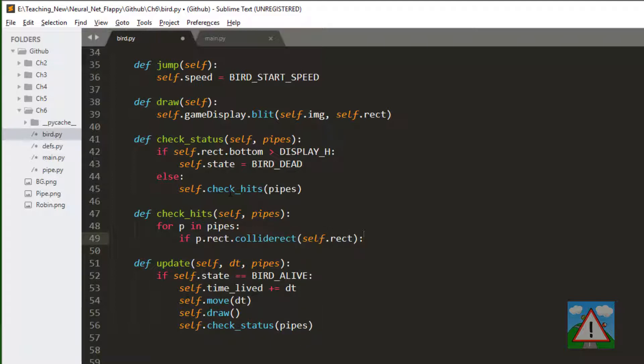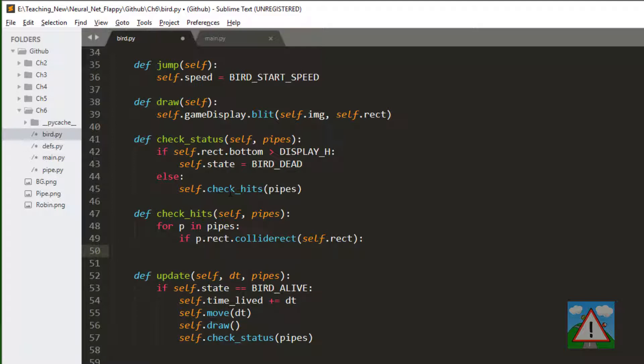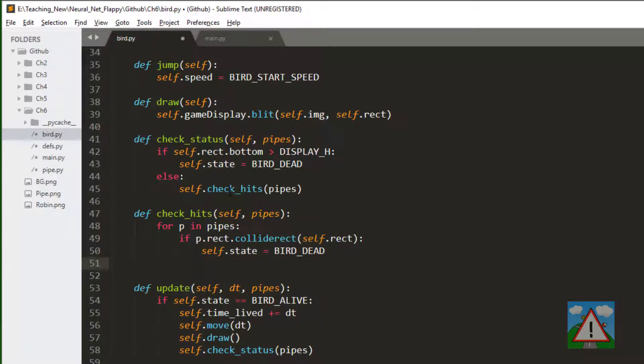A good thing about pygame is it comes with a lot of good built-in functions. One of them is a check whether rectangles collide, called collide rect. If we overlap with the pipe's rectangle then we can consider ourselves dead, and we can also break out of the loop and the game should restart at that moment.